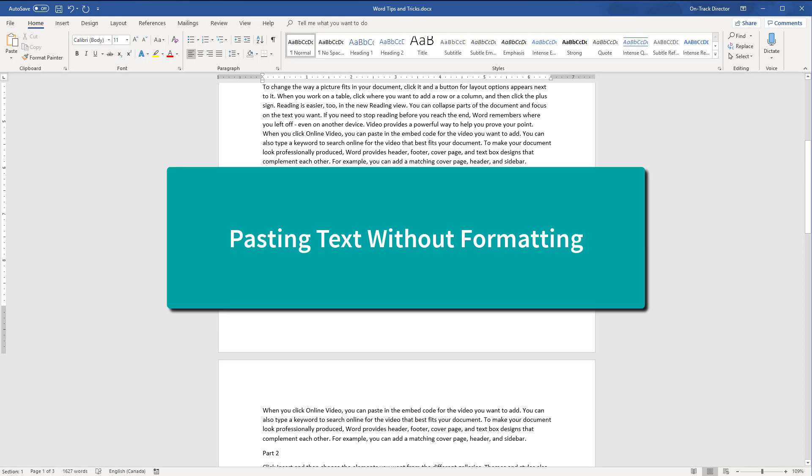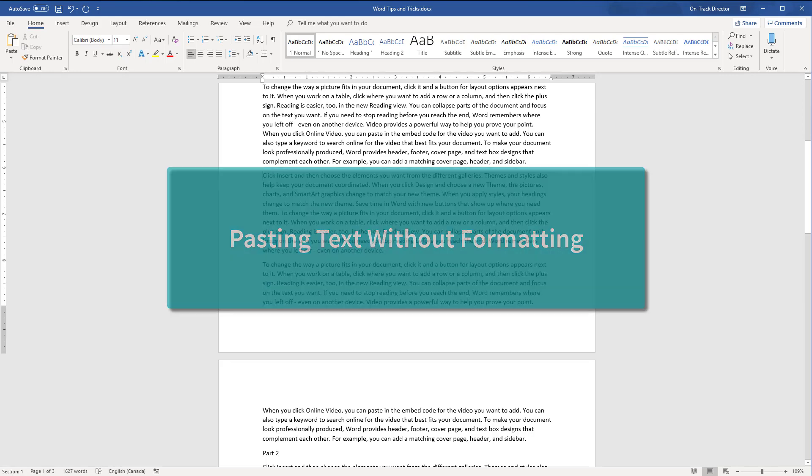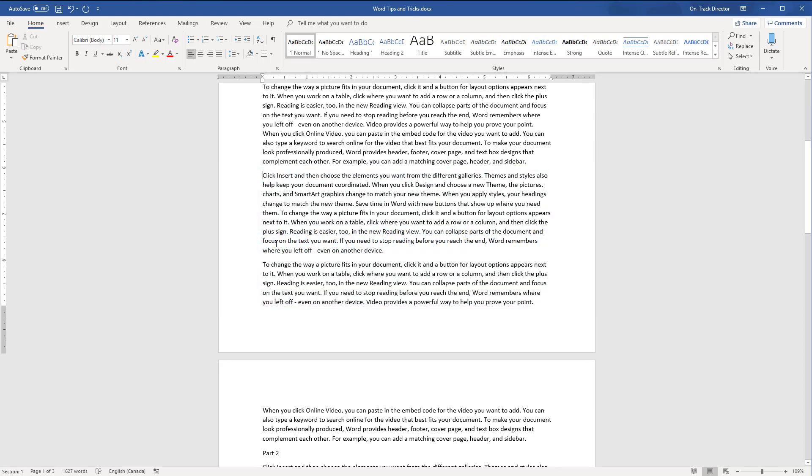When we copy and paste or cut and paste text, the formatting attached to the original text is transferred as well. If we are combining documents together from different files or copying text off the internet, the formatting often does not match our current document. Instead of having to clear the formatting after the paste, we can actually paste the text without the original formatting.